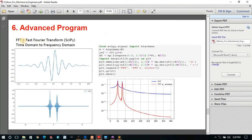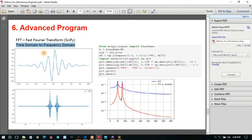I have also covered an FFT — Fast Fourier Transform — example. You can use FFT to convert data from the time domain to the frequency domain. The upper graph shows data in the time domain and the lower graph shows the same data in the frequency domain, allowing frequency analysis.